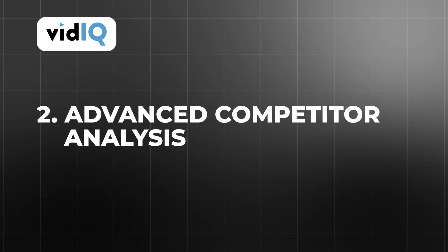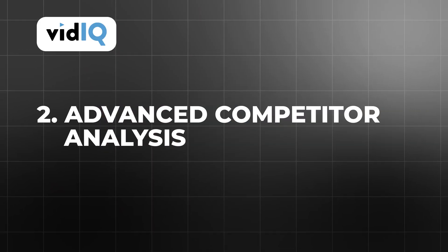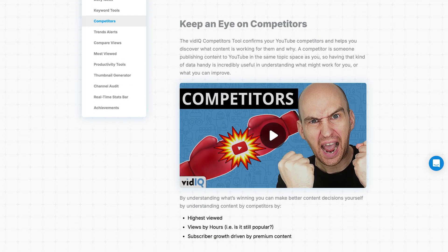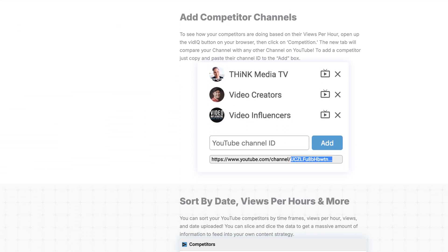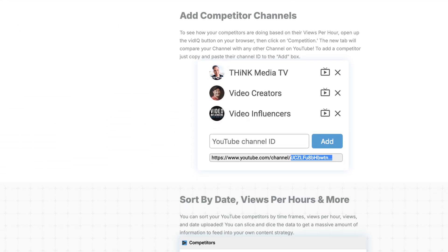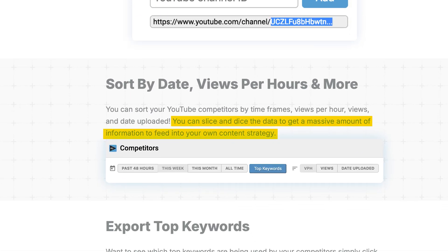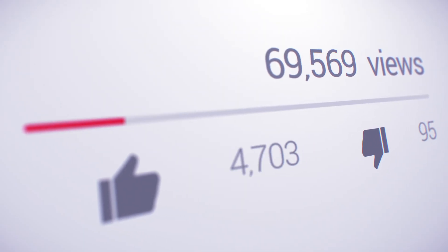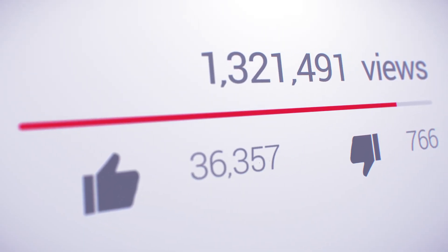Another game-changing feature of the boost plan is its advanced competitor analysis. With this tool, you can compare your channel's performance against multiple competitors at once. The insights you gain go beyond basic metrics, offering a detailed look at how similar channels are engaging their audiences. For example, you might discover that a competitor's video series on a particular topic consistently performs well, prompting you to explore similar themes. This type of analysis not only helps you stay informed about industry trends, but also provides actionable steps to refine your content strategy.